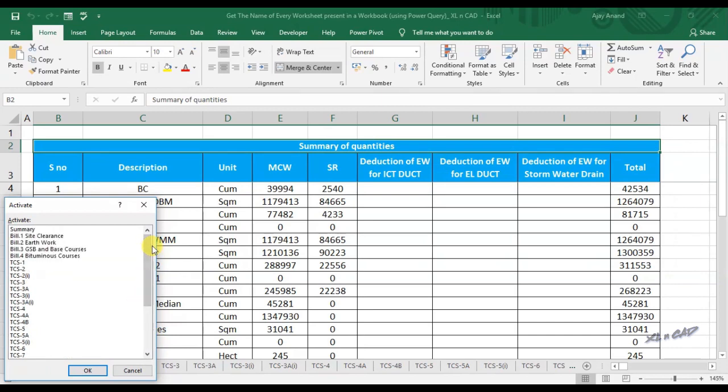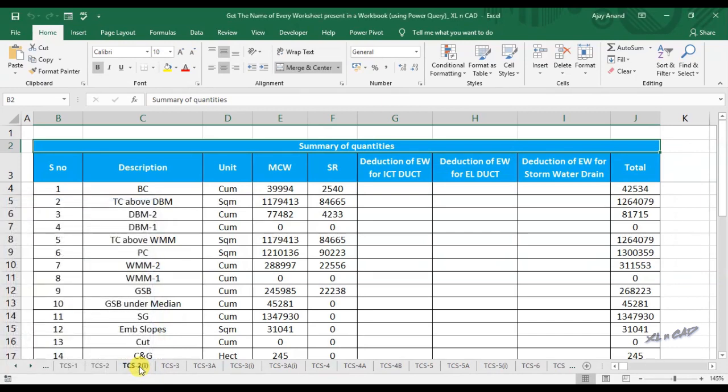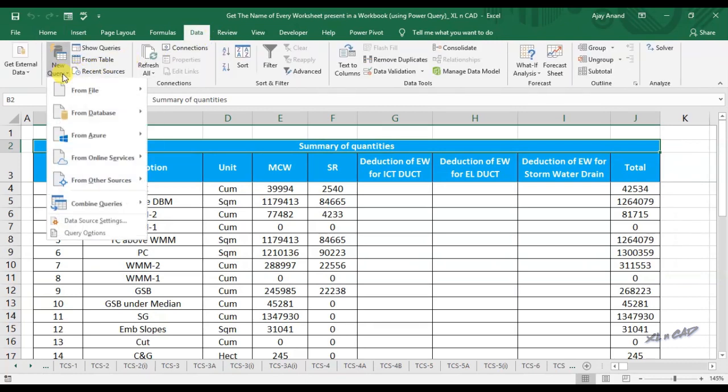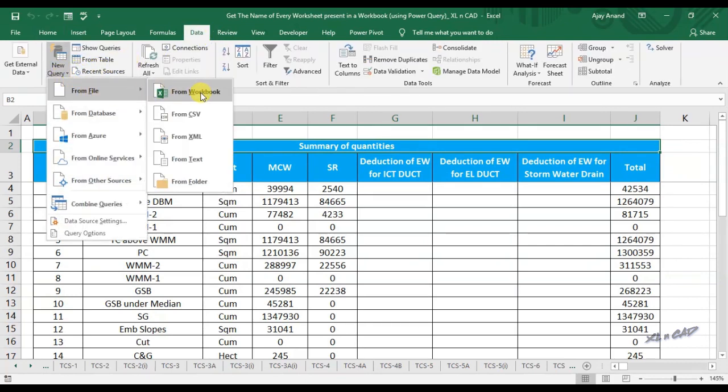To extract the list of every sheet present in this workbook, go to the Data tab, click on New Query, From File, From Workbook.